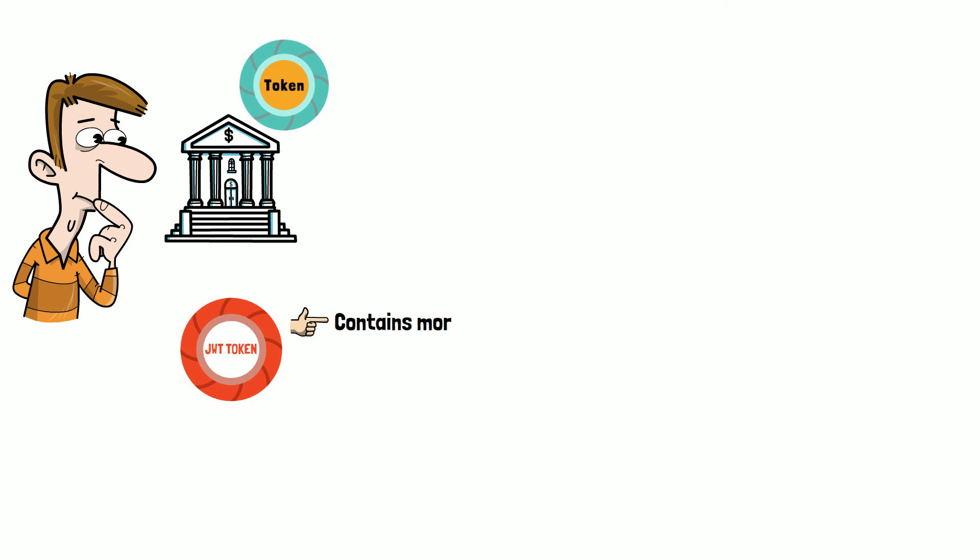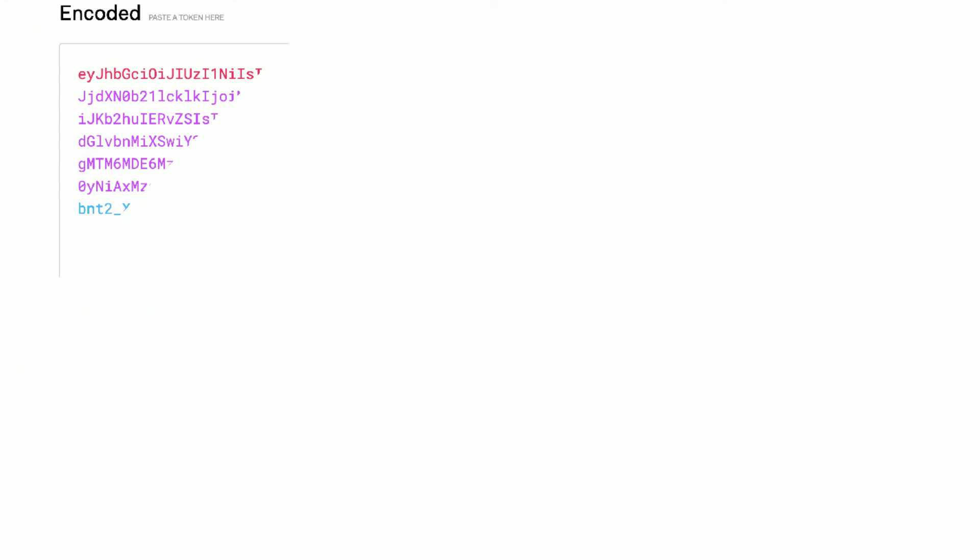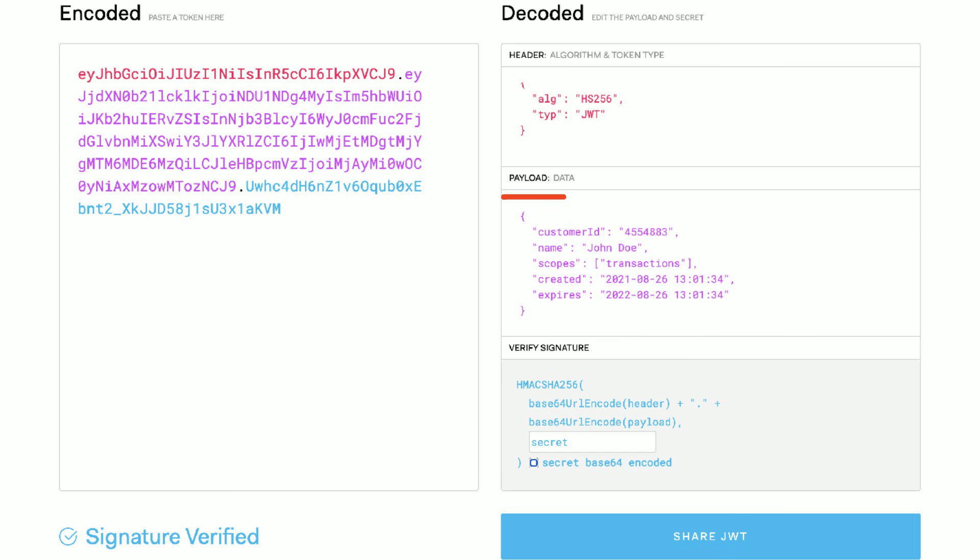A JWT token contains more than just a temporary password. The bank may issue a token containing some important information, such as the customer ID, the scope that this token grants, when was the token created and when does it expire.